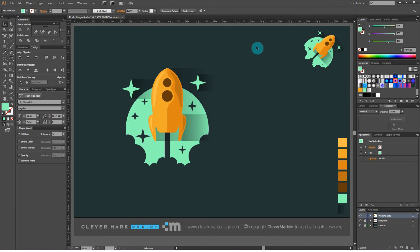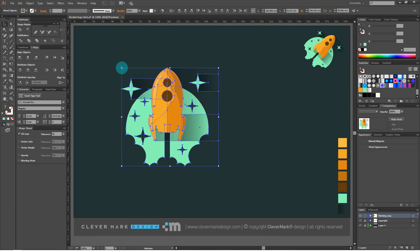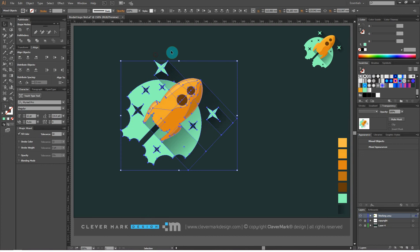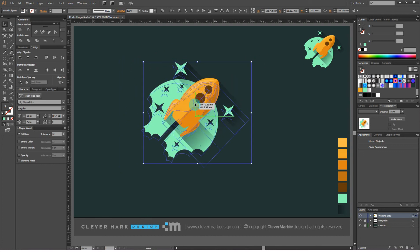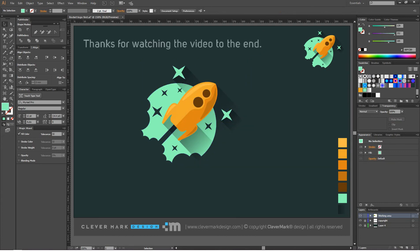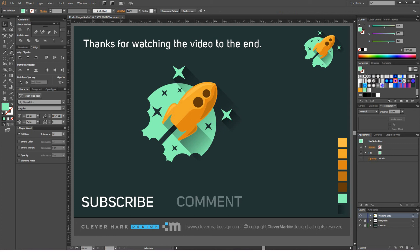That would be it — we made the planned rocket logo design. It is only necessary to rotate it 45 degrees to the right. Thanks for watching the video to the end. I hope you had a good time and learned something. Become our subscriber, leave a comment on the video, and share the tutorial with your friends. Also visit our website — link in the description — where you can find all our 3D logos. Best regards.